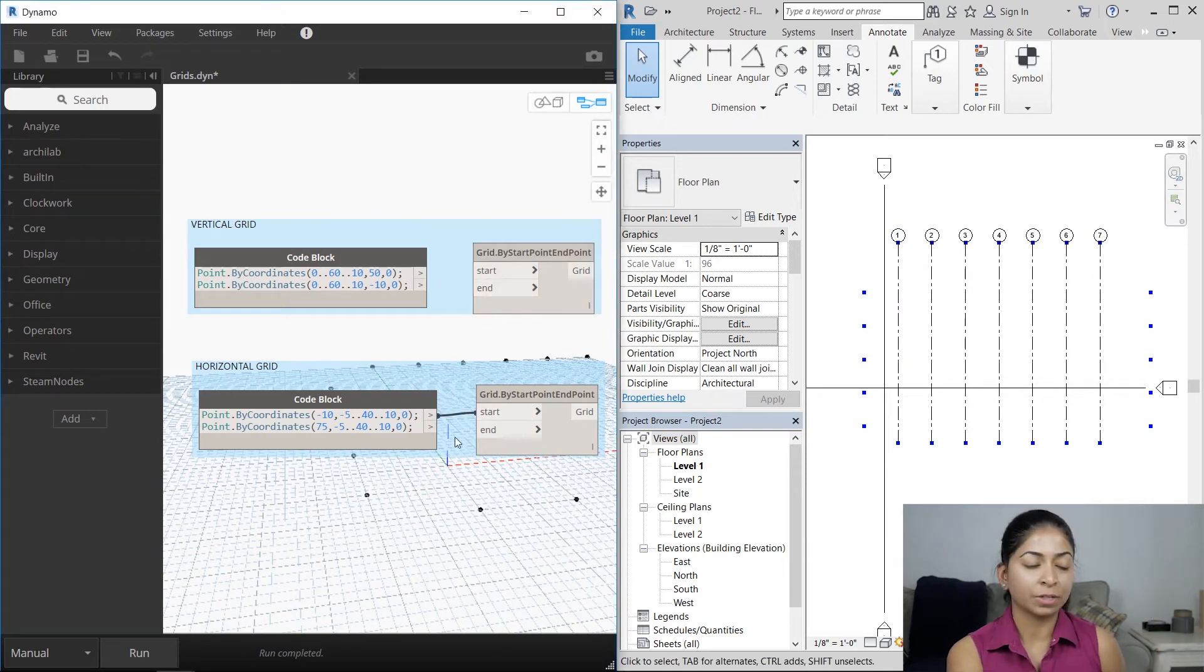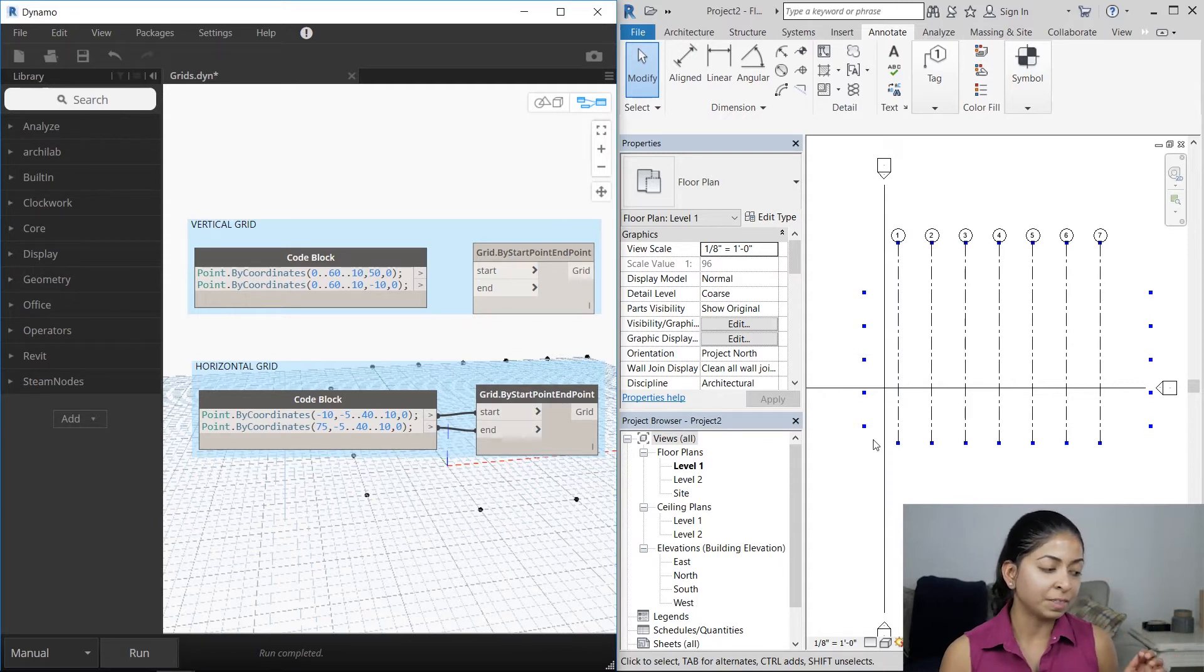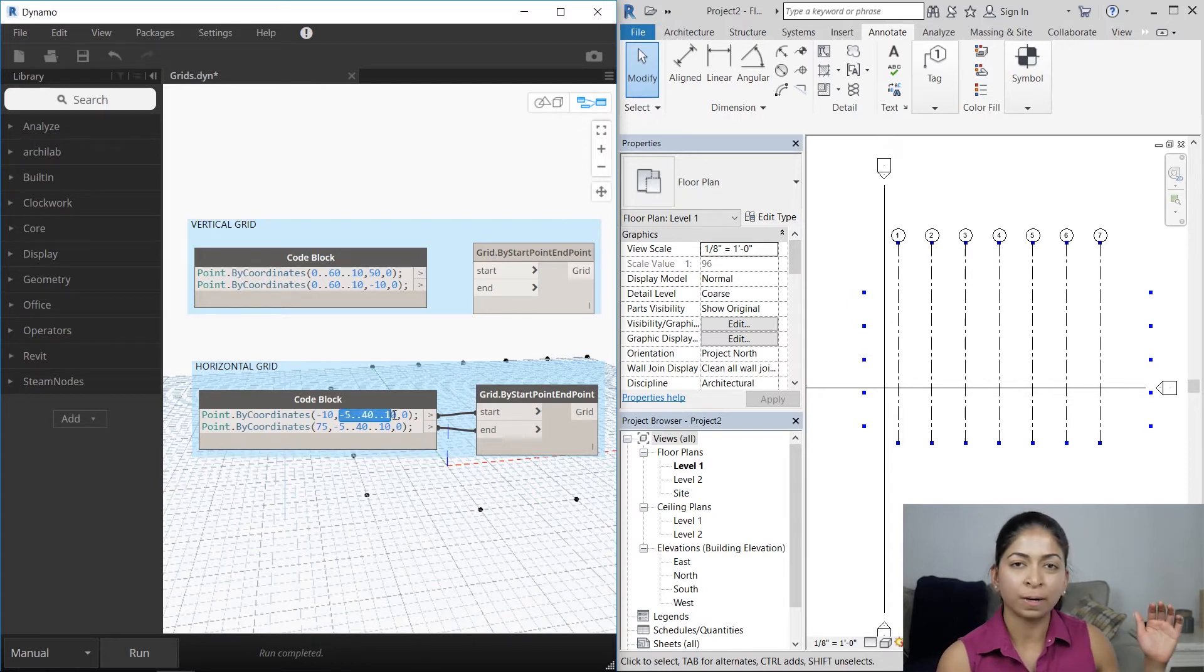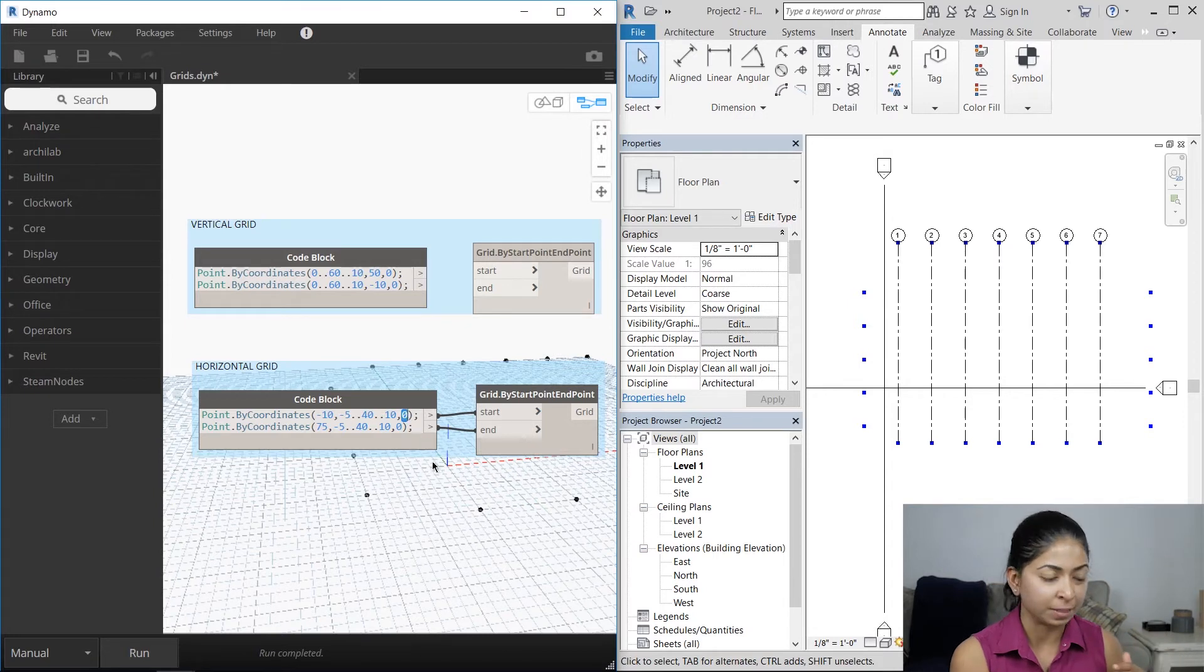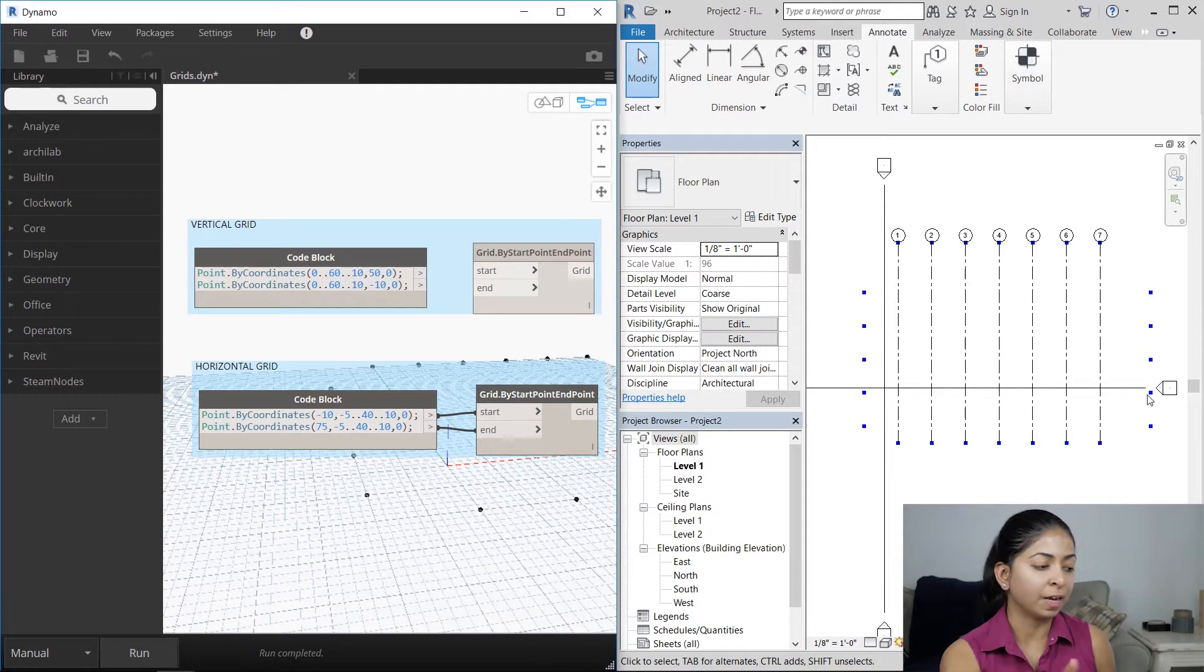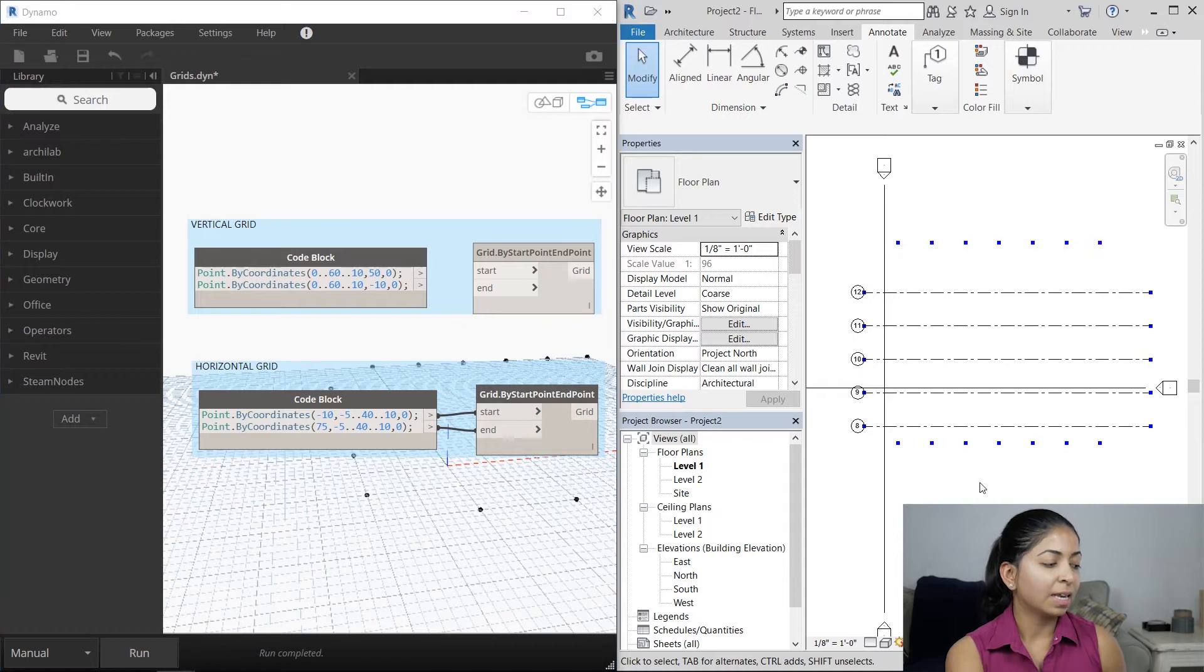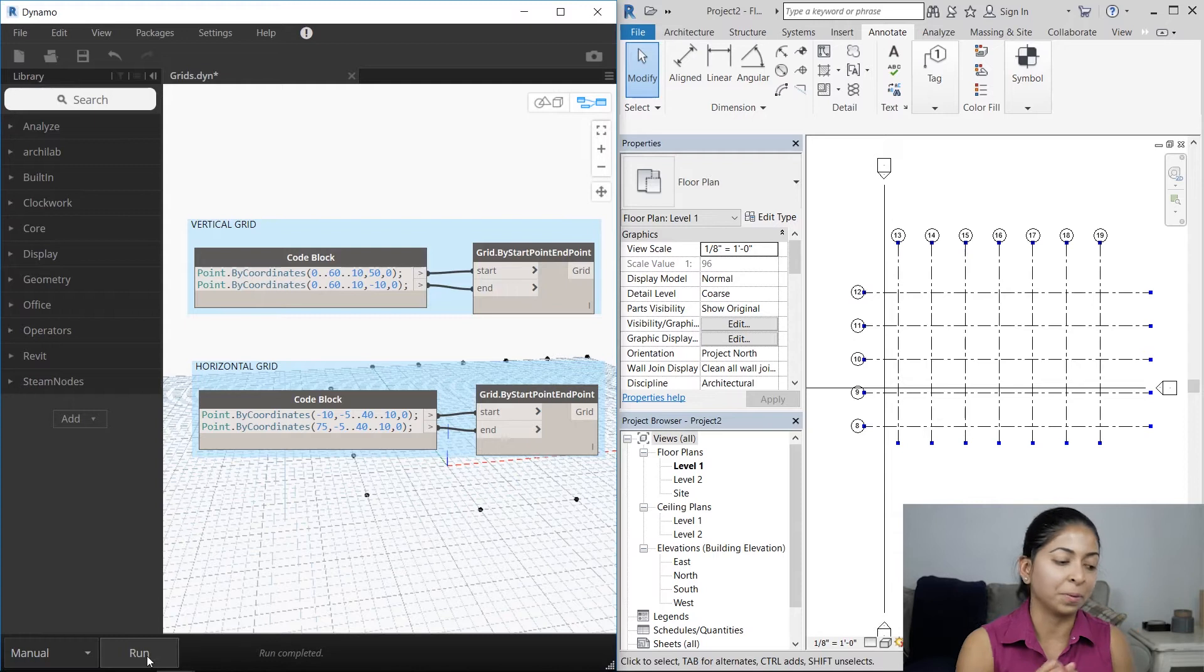Now let's make the horizontal grid. Similarly, it's going to start at minus 10 and end at 70 on the x-axis. On the y-axis, we want it to go from minus 5 to 40 with a spacing of 10. And of course, the units are what you specify in your project. So here's your horizontal grid. Let me relink the vertical grid again and run it and now you see the final grid outcome.